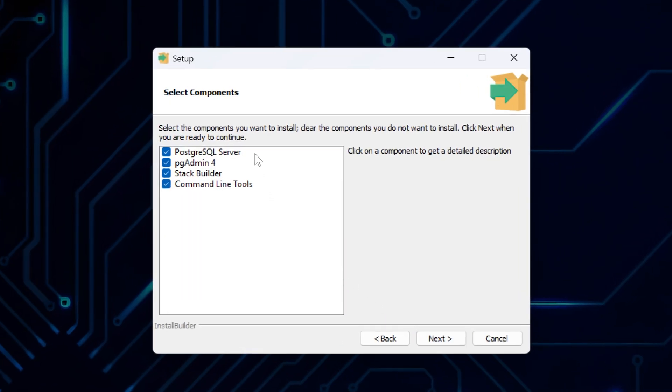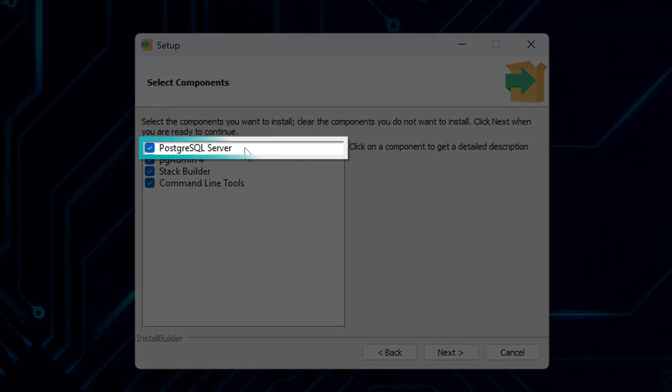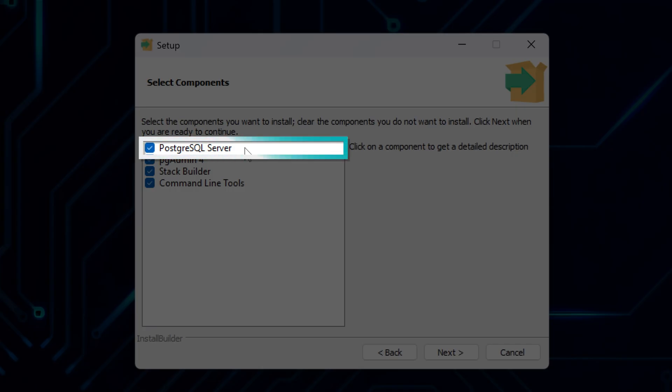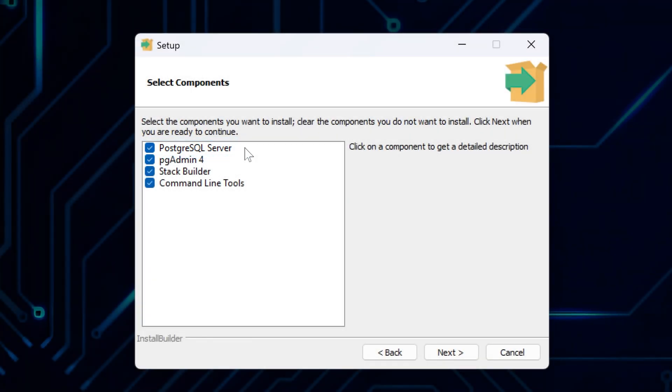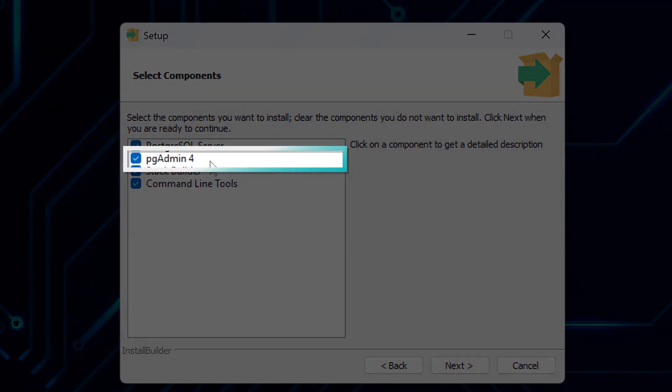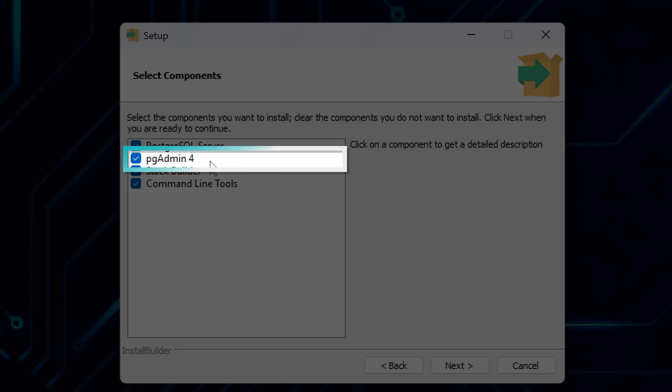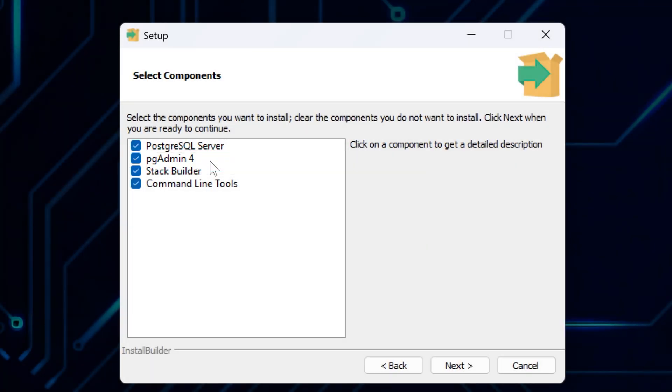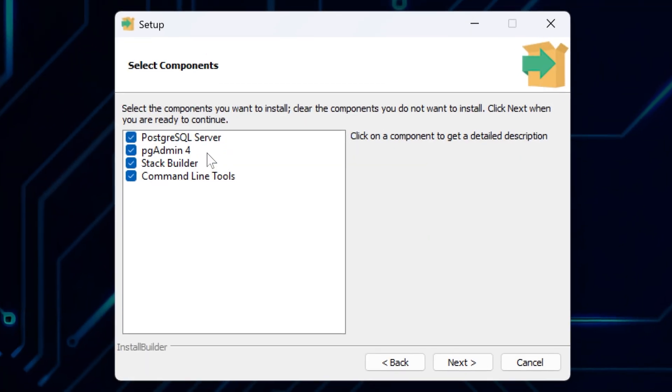Now, here, you have a choice to select four components. PostgreSQL Server is the actual database system that stores and manages your data. This is the core component you definitely need. PGAdmin 4 is a graphical tool that lets you manage your databases in a more visual and beginner-friendly way. It makes working with databases much easier.